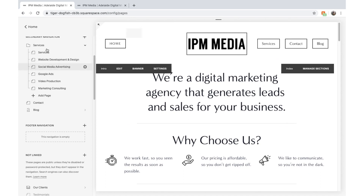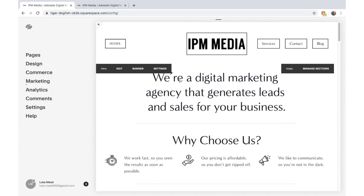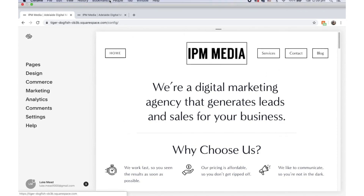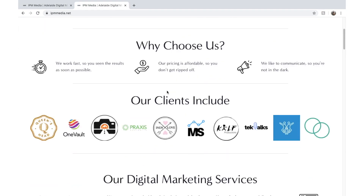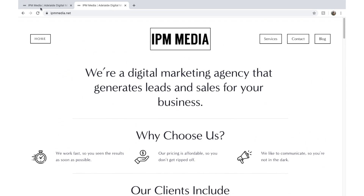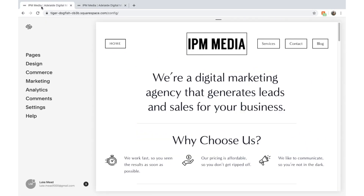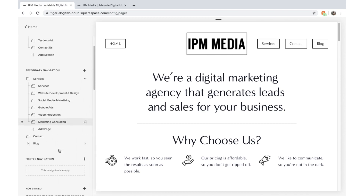As you can see I'm in Squarespace here editing my website — that's my actual business website. As I'm walking through this tutorial you're going to be making changes on my website as well. Let's click Pages and create another page.